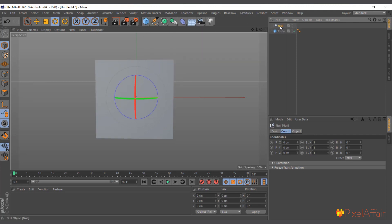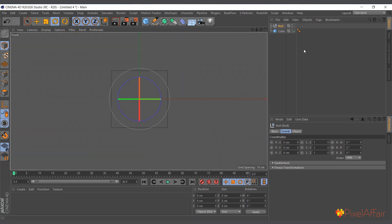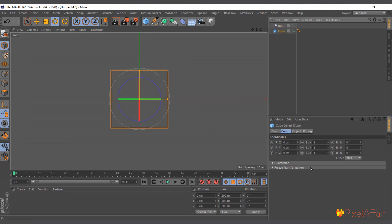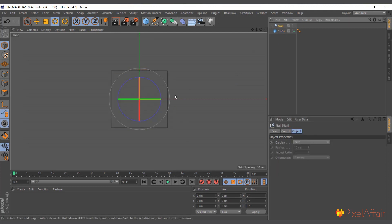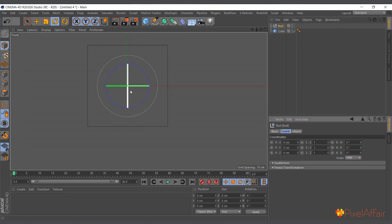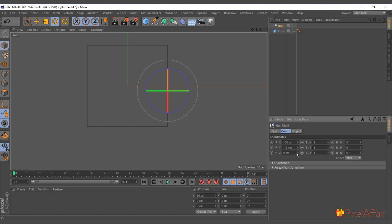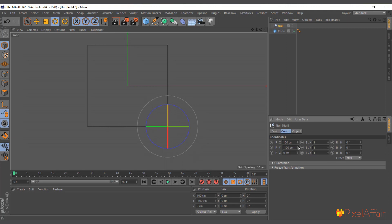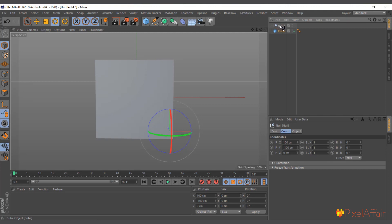I'll create a null object and switch to the front view. The cube is 200 centimeters on all sides, so to move the null to the bottom-right corner I move it 100 centimeters on X — that's half the cube — and minus 100 centimeters down on Y. Now we have the pivot at the bottom corner. I'll make the cube a child of the null object, and now if I rotate, you can see the pivot is there.